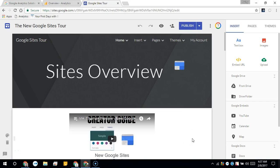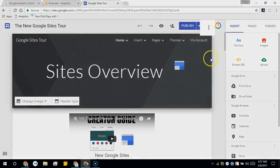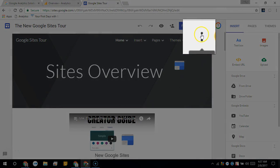In this video we're going to put the Google Analytics tracking code onto the new Google Sites.